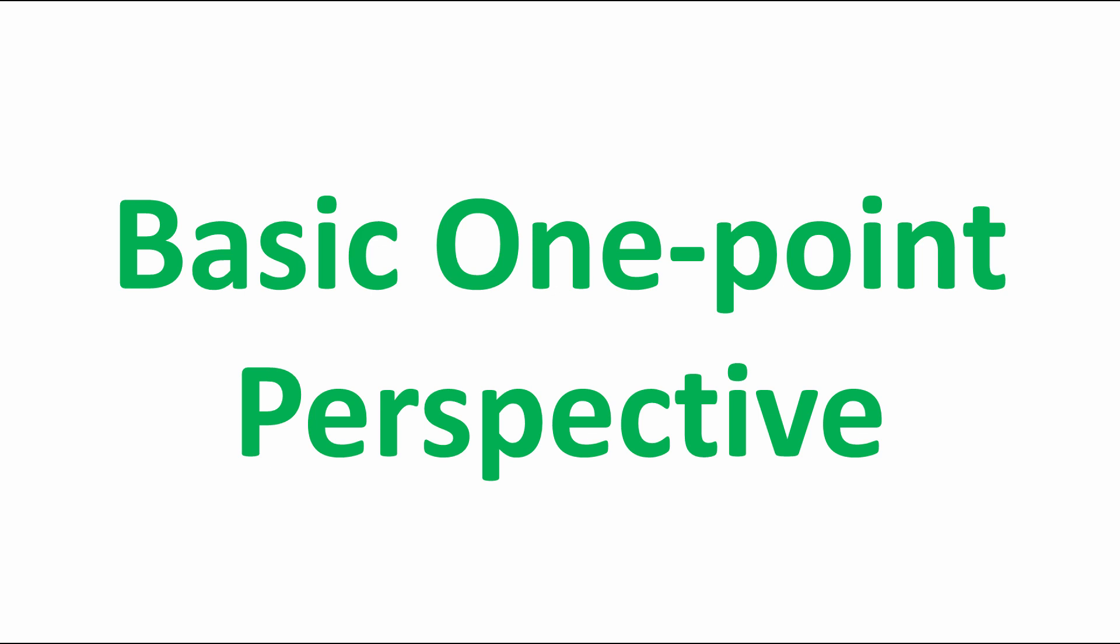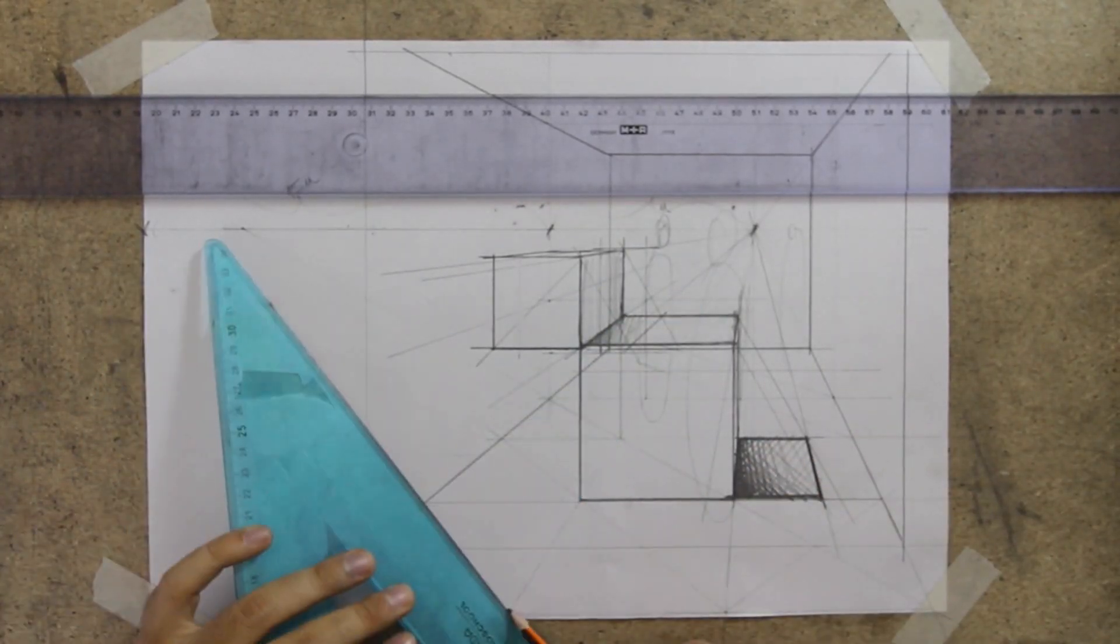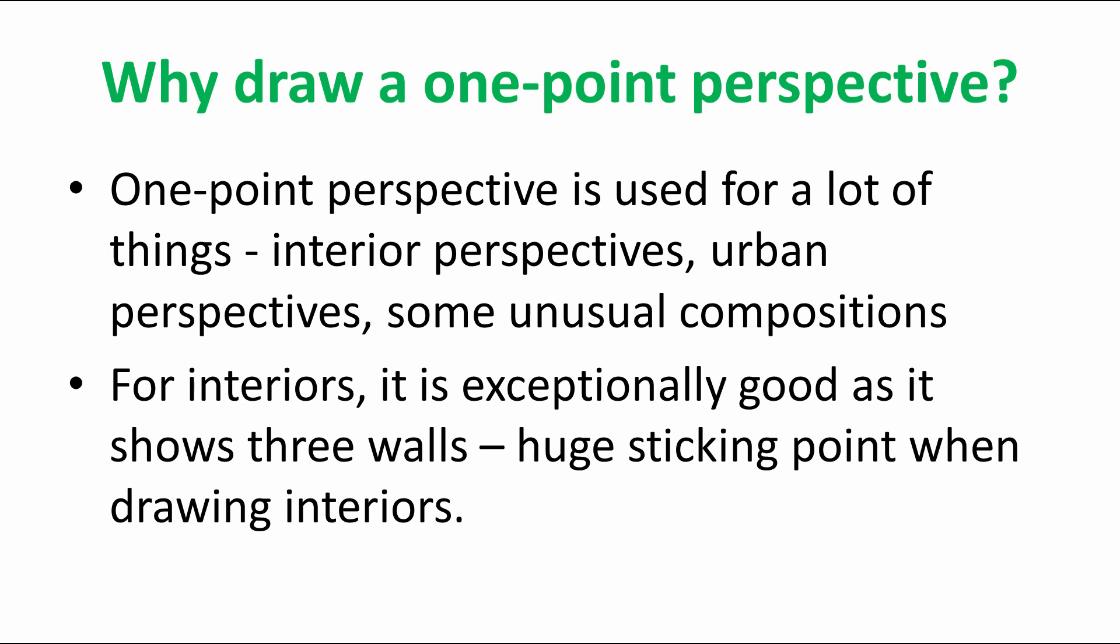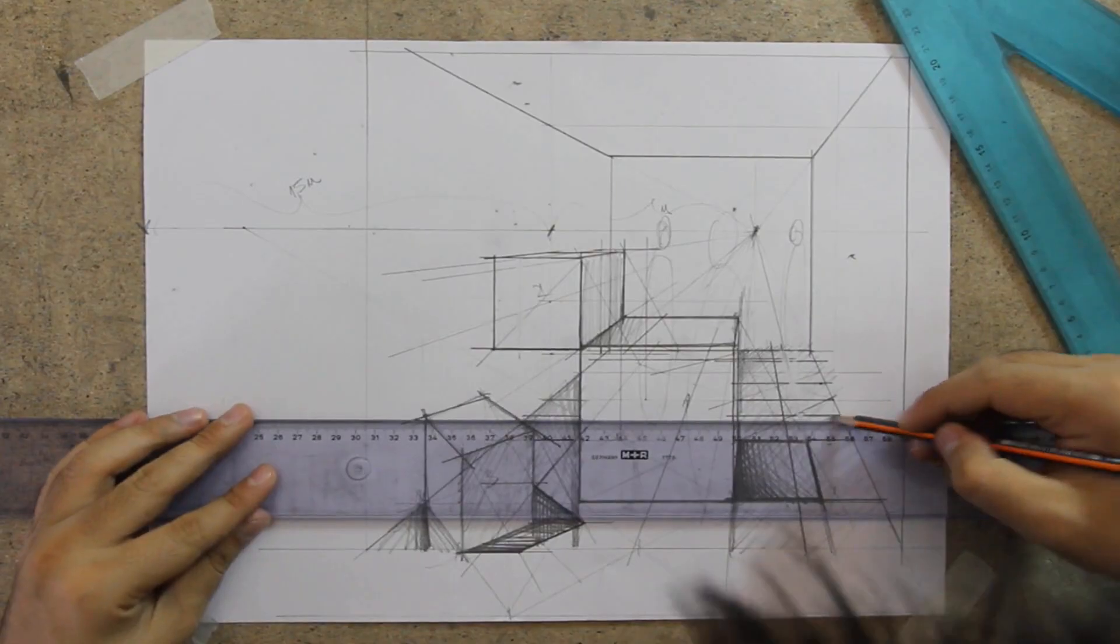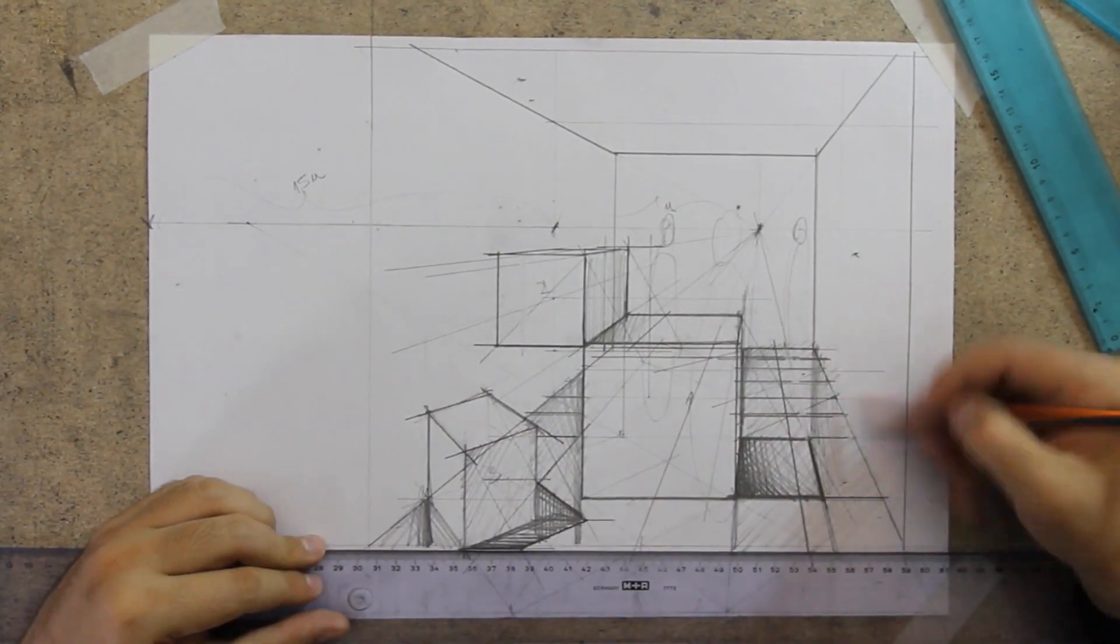Let's look at a basic one-point perspective. So why draw one-point perspective? This type of drawing is used for a lot of things, typically interior perspectives, urban perspectives, maybe some exotic compositions that you want to look very dynamic.